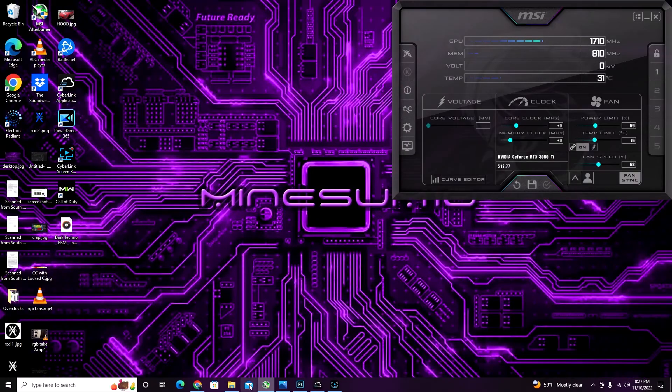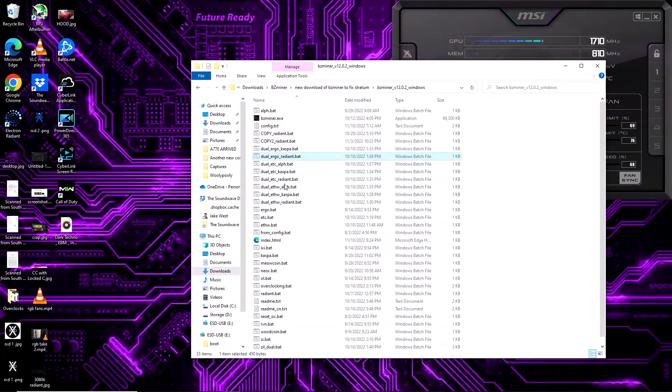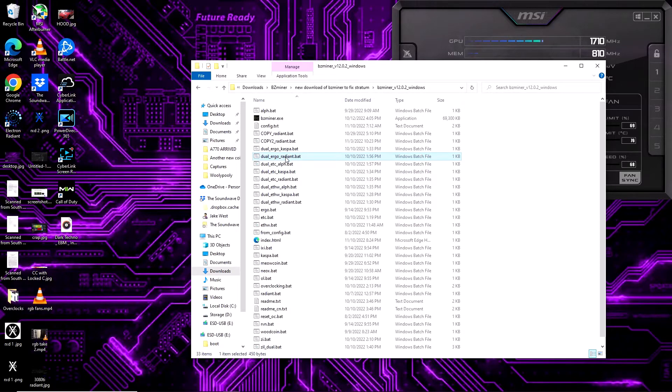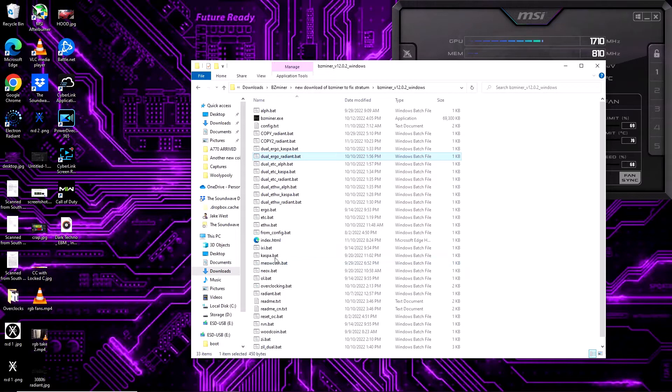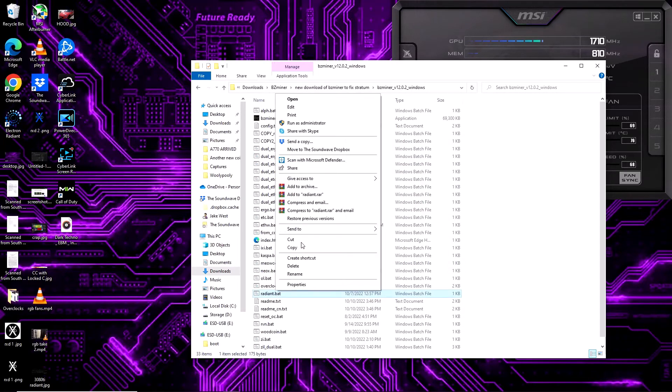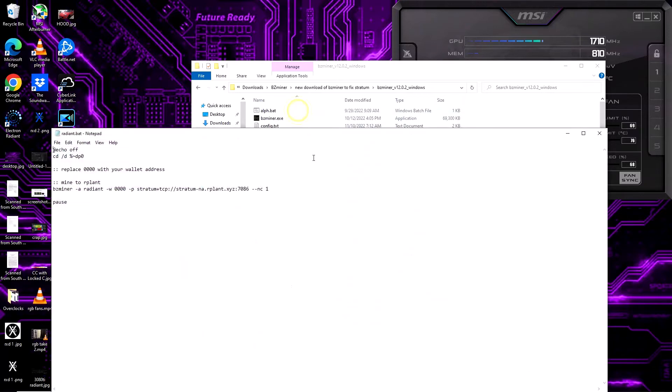For you Windows guys, if you go into a non-edited bat file, it's going to look something like this. You've got your space for your wallet address, your stratum, and that's pretty much the end of it. But that's where you're going to put your extra arguments.